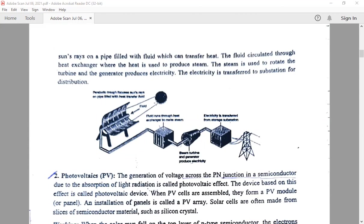How it is collected: whatever sun's rays are emitted from the sun, they are directly focused on the pipes. Here in the parabolic dish, pipes are there which are filled with fluid. By absorbing the sun's rays, the fluid gets heated and transfers the heat by circulating through the heat exchanger.